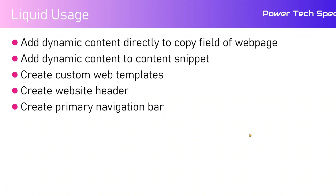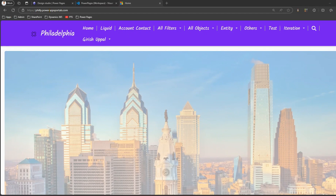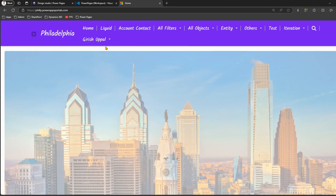Let me jump into the demo. This is a simple Power Pages site I've created with a set of pages where I've written some Liquid code. This will be a high-level introduction — I won't delve into deeper aspects of Liquid language, but in upcoming videos I'll target each entity. Basically, Liquid is an open source template language integrated into Power Pages, used to add dynamic content to web pages and to create a wide variety of custom web templates.